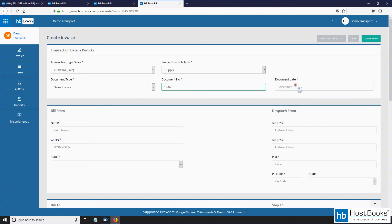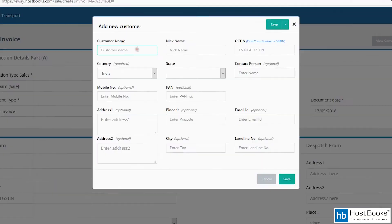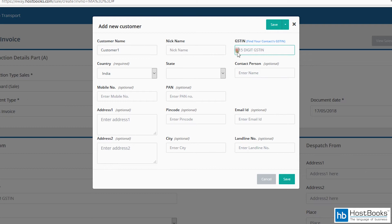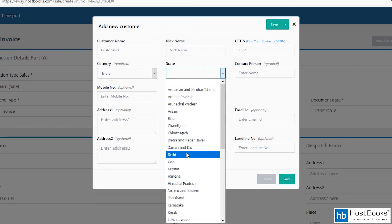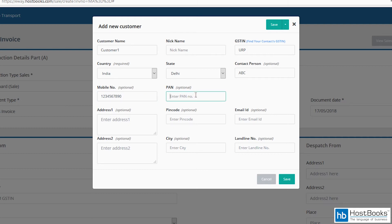Select the document date. Now let's move on to the next section, 'Bill From'. Enter the name or click on add new contact. Now enter the name of the customer, enter the GSTIN or simply type URP for unregistered person, then select the state from the drop-down menu. Enter the name of the contact person, the contact person mobile number, the permanent account number—it's an optional field though—enter address one.